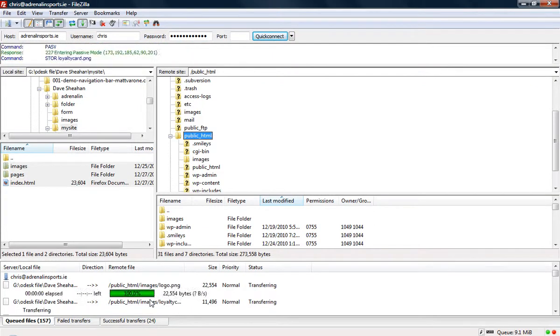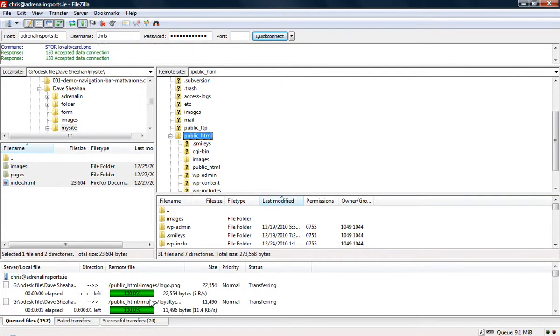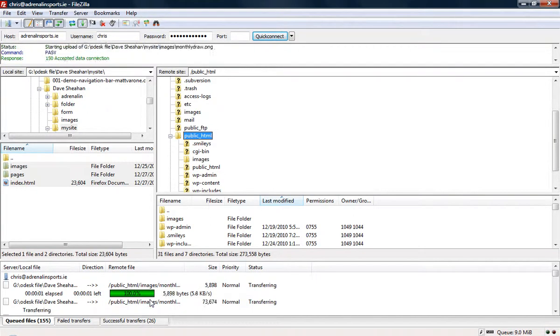It will load now. If you notice on this bar, we are now copying the files from your computer to the server. We have to wait until it is finished — all the files will be transferred to the server.